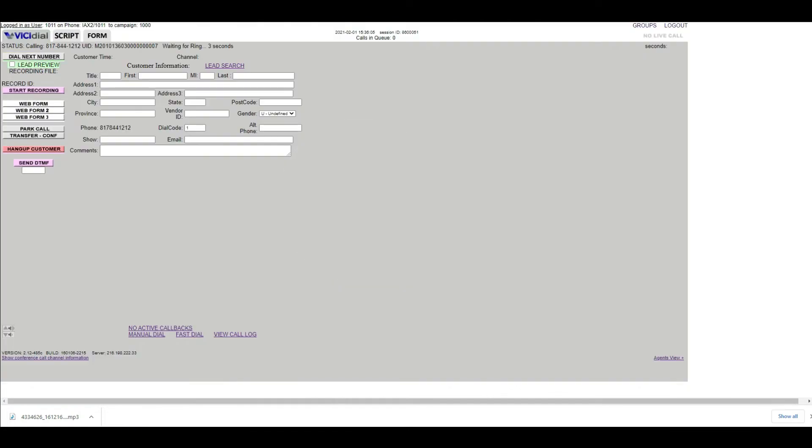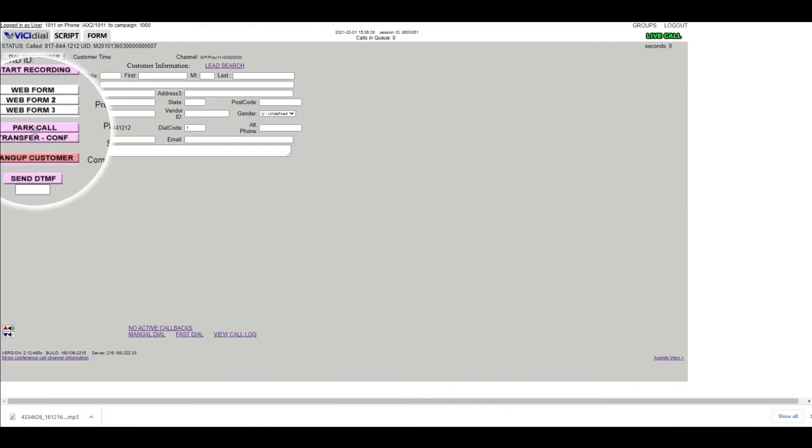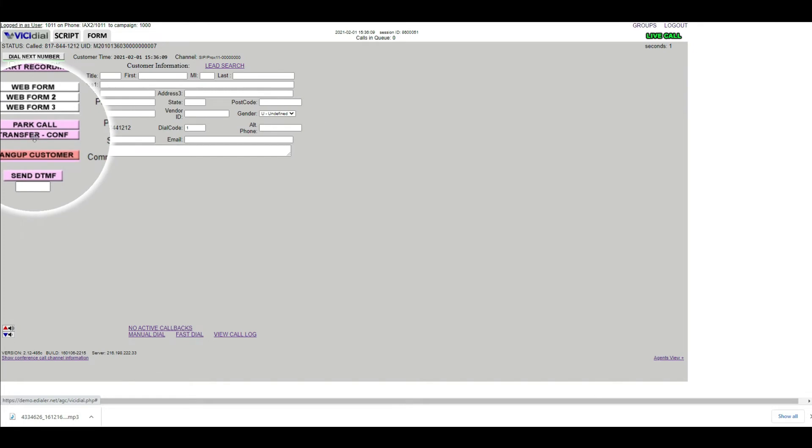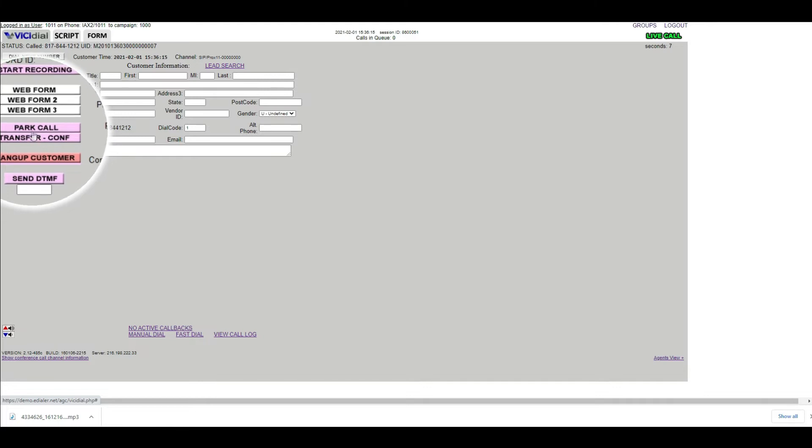The transfer button is only clickable when the user is in a live call. Otherwise, this button will remain grayed out. Once the user receives a live call to transfer, click the Transfer button on the left.